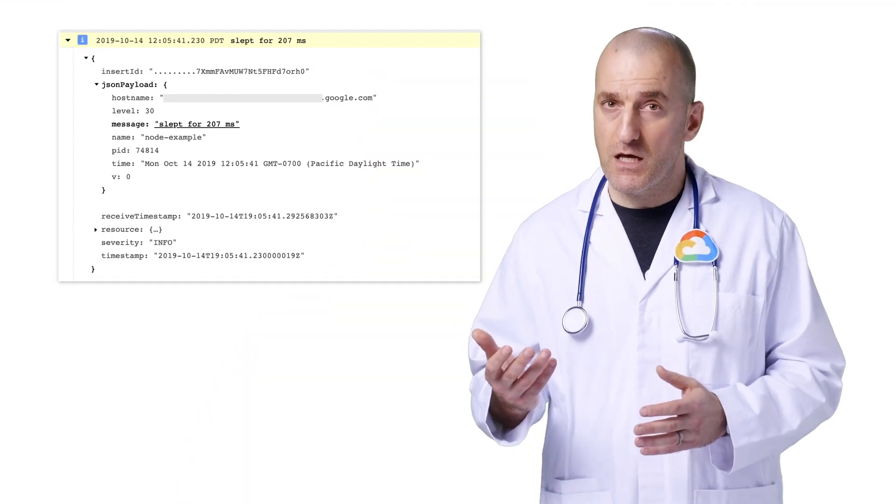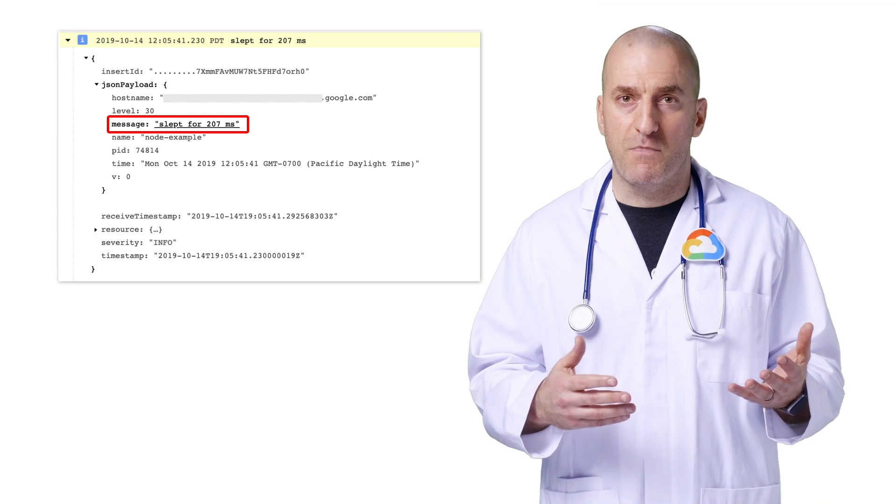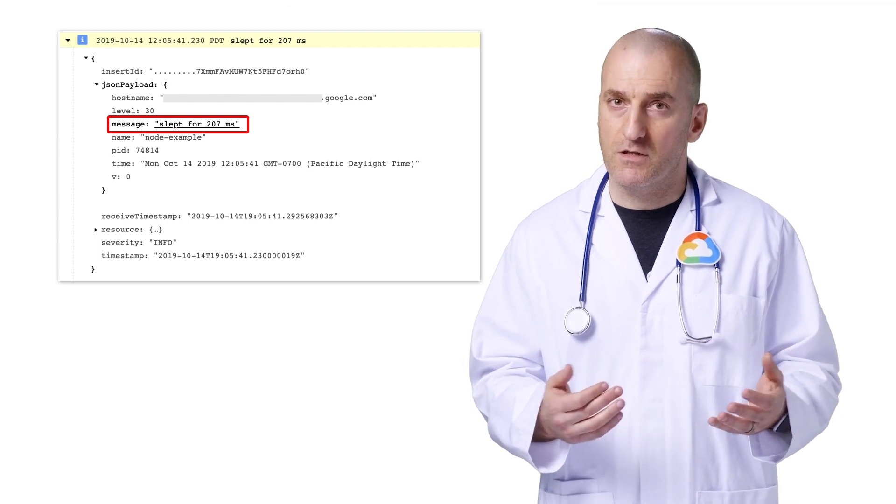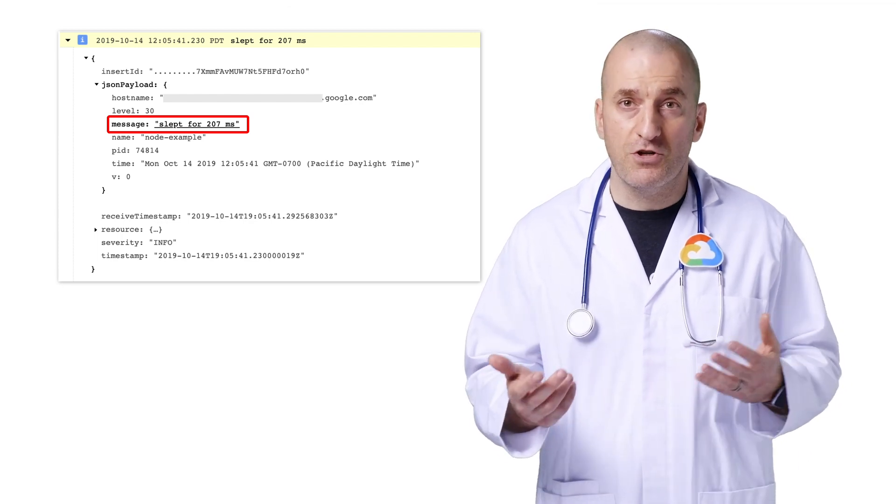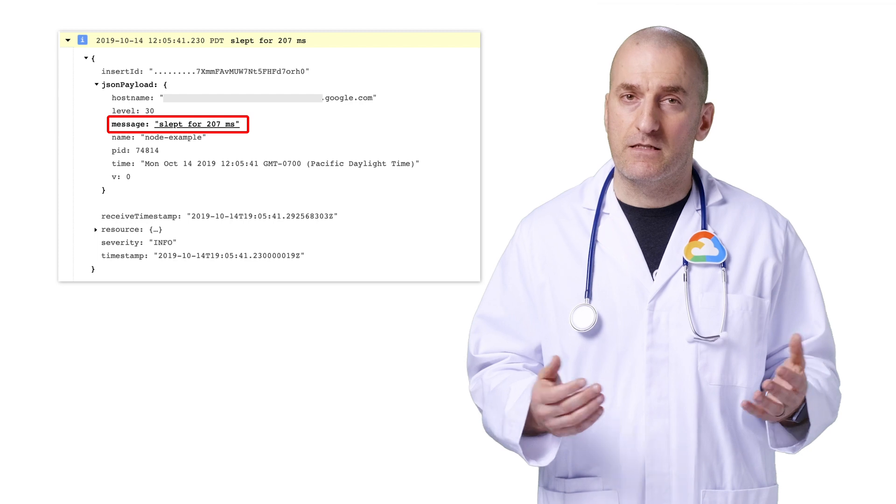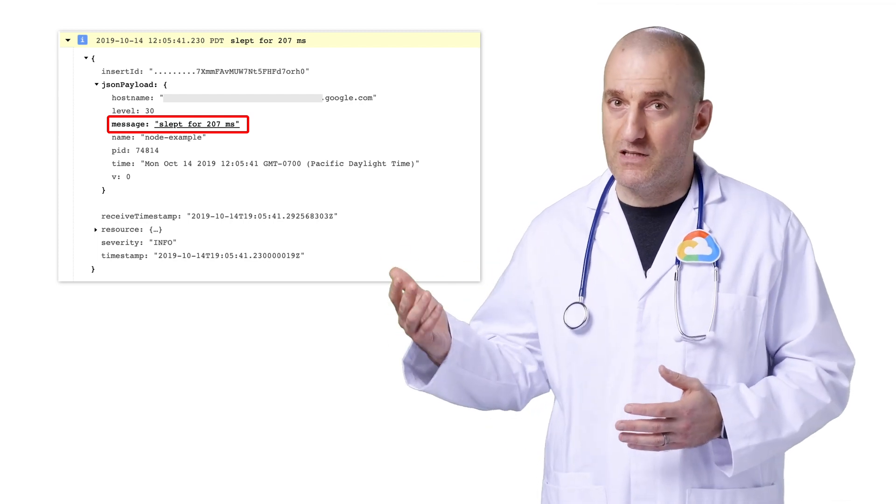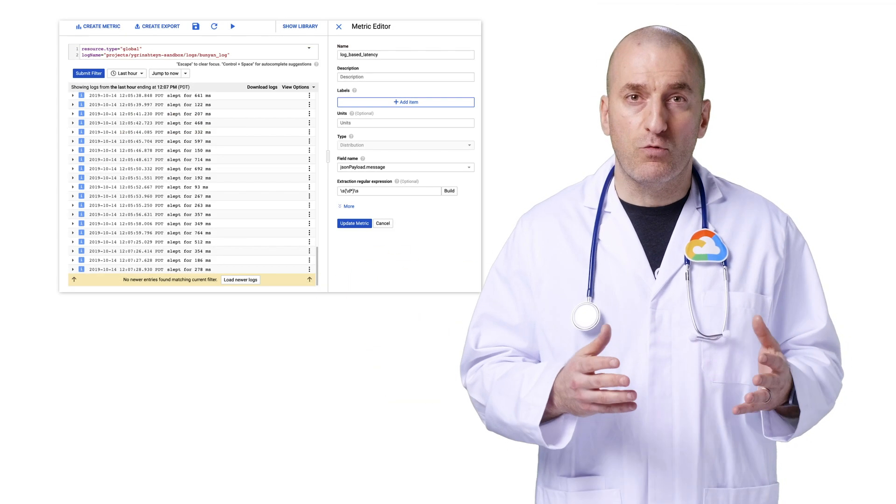In the case of a successful transaction, our application writes out a log message that tells us how long the transaction took. We want to track that value and chart application latency. Here's the log message with the latency recorded.